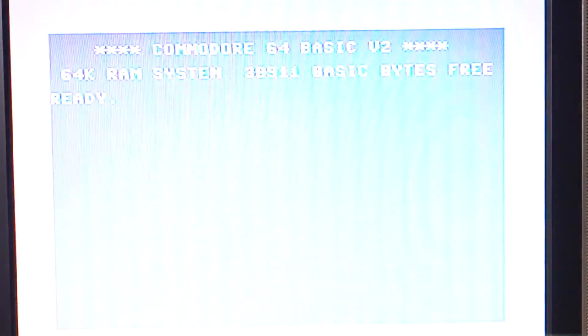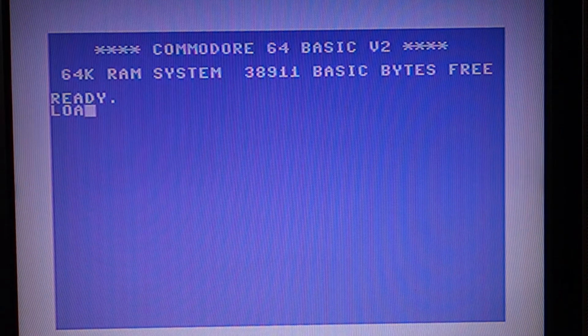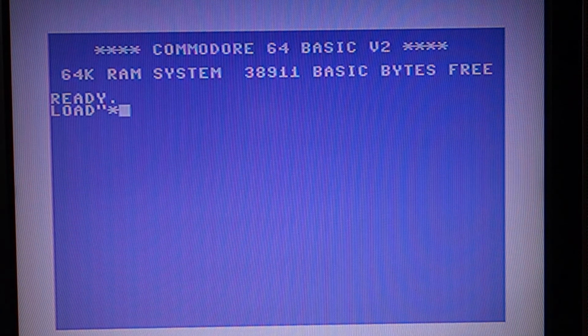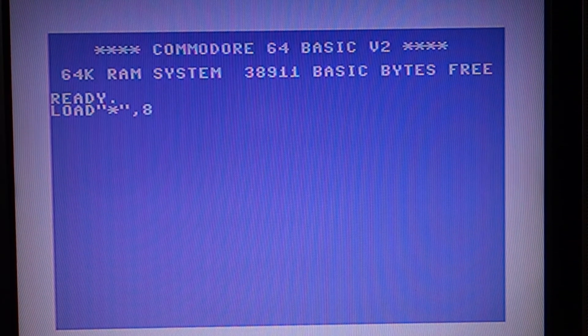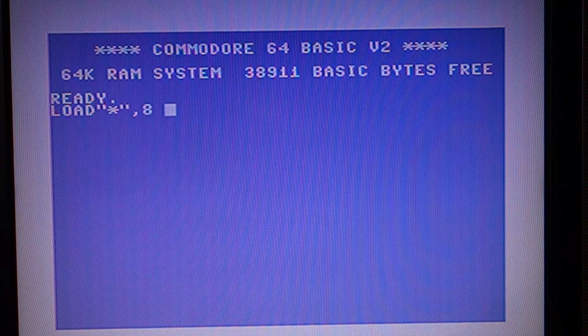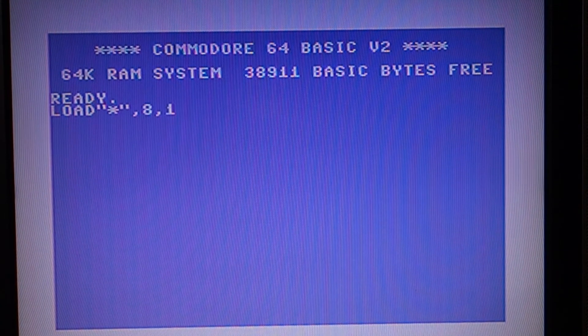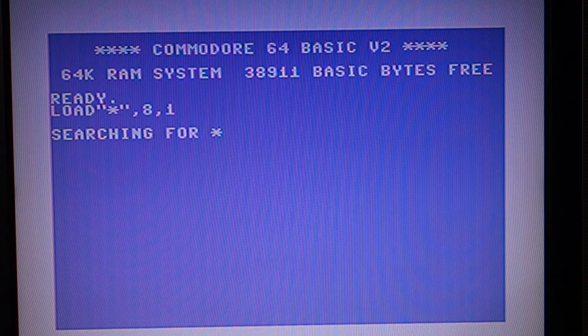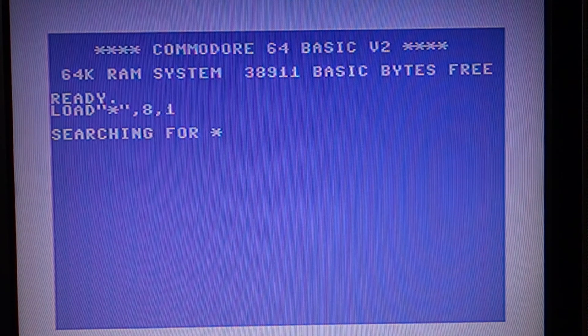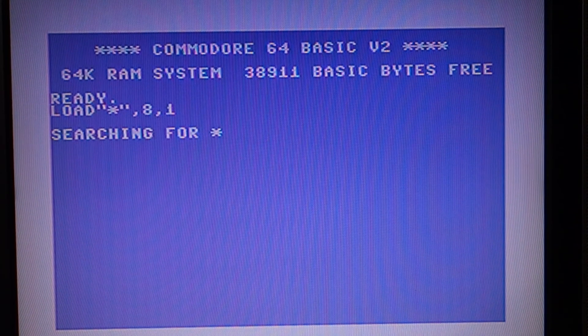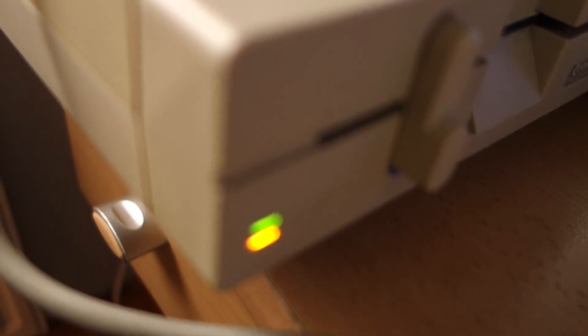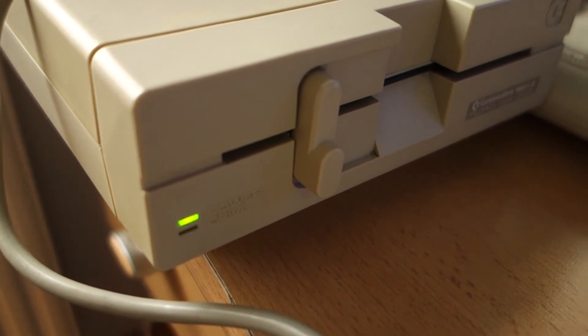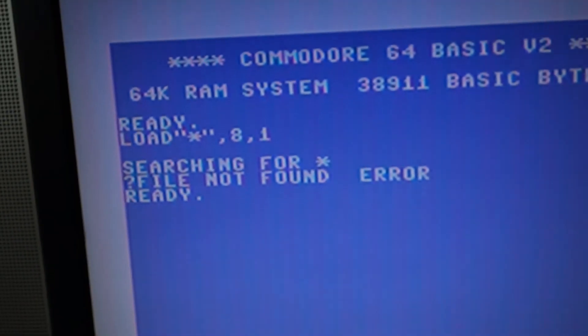Jeszcze raz wczytujemy. No i co? Chyba z tej dyskietki nic nie będzie. Tak mi się wydaje. Tak, tu się pojawił komunikat jeszcze jeden.